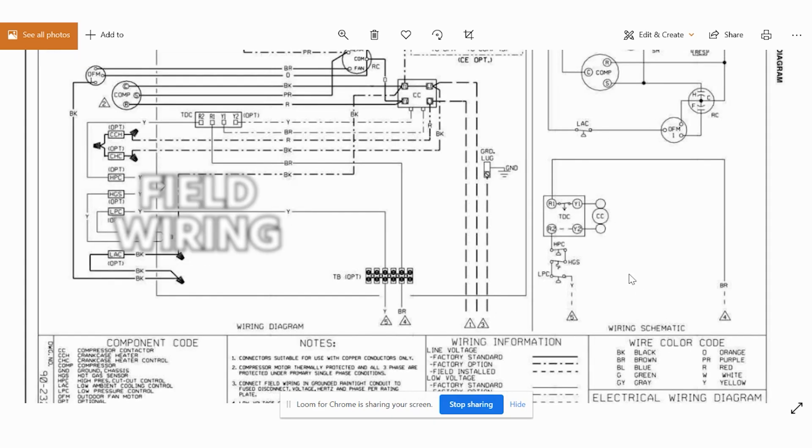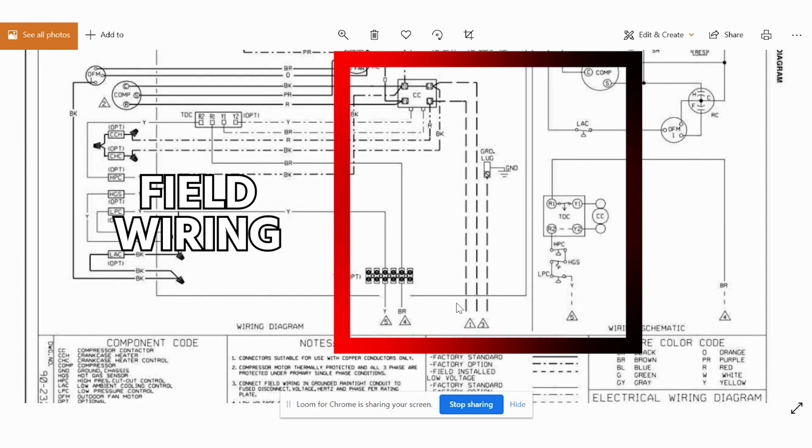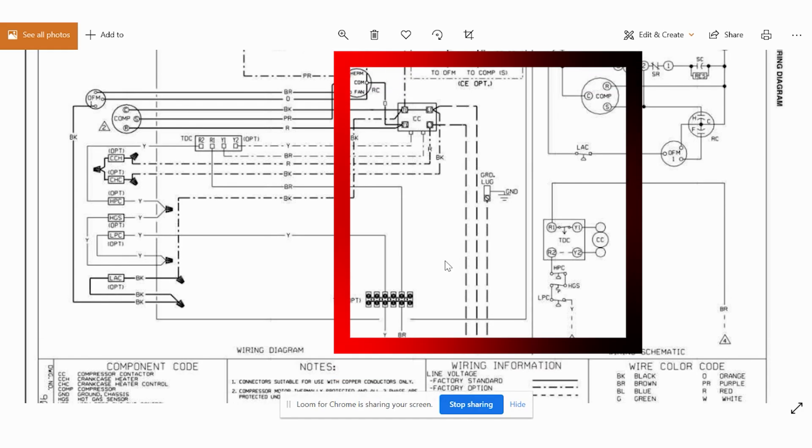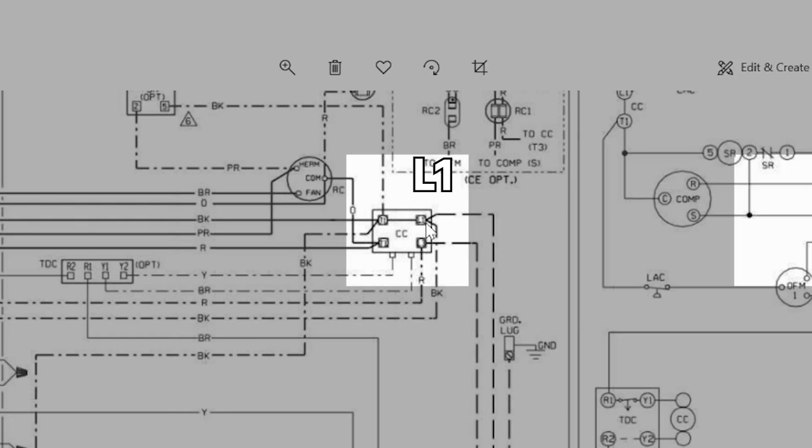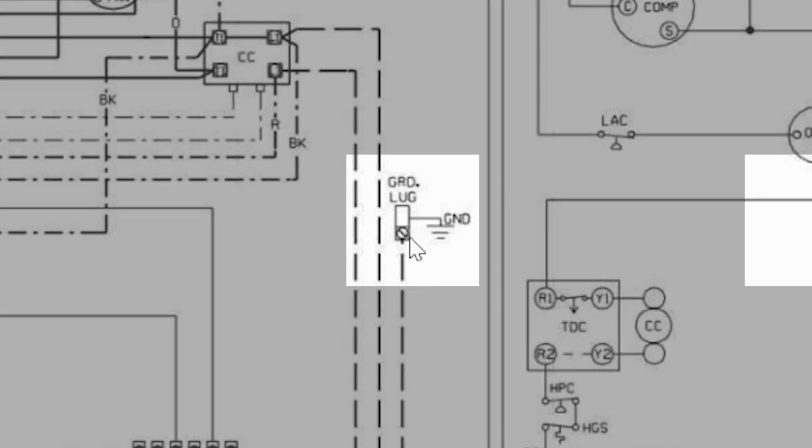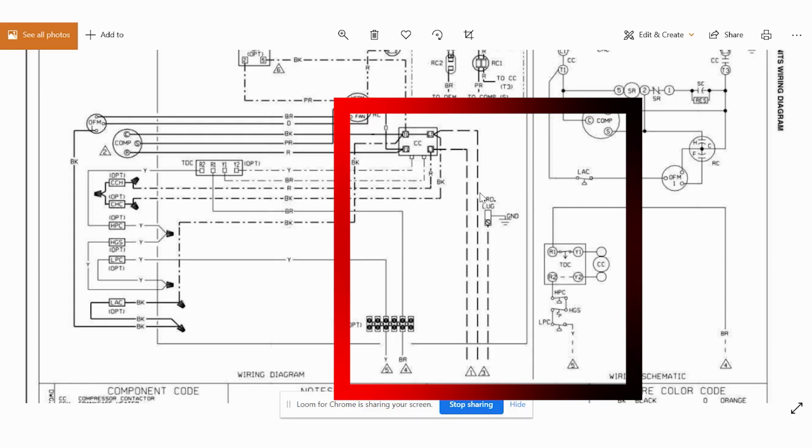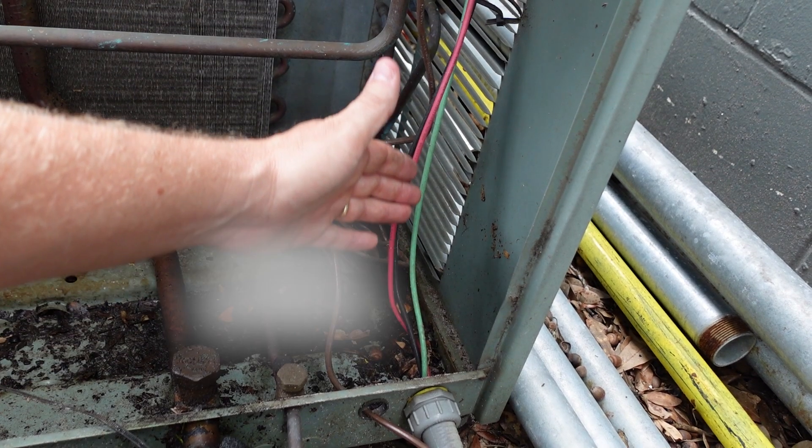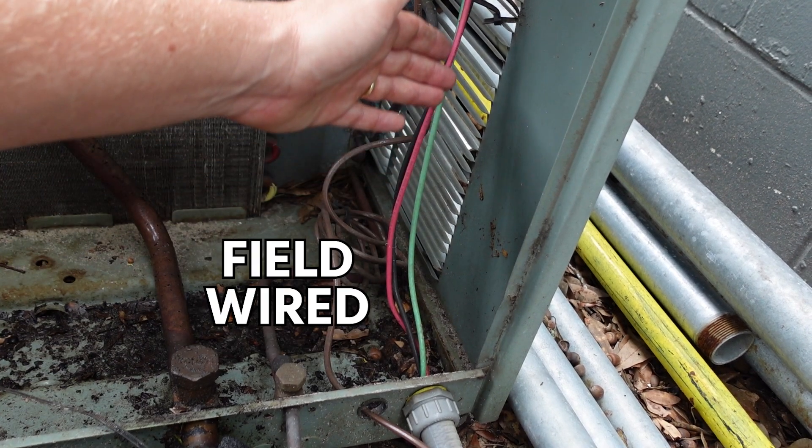Let's start by looking at our field wiring. So in our point-to-point, we have these three dashed lines. One goes to L1, one goes to L3, which is the other side of the contactor and the other goes to ground. And that's our green. So whenever you see dashed lines, that's an indication of something that's going to be field wired.